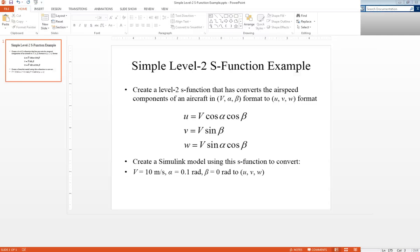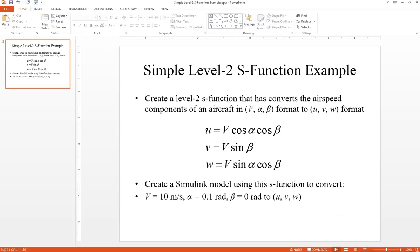First, let me describe what we're trying to accomplish. This is a simple example, and we want to create this level-2 S-function. The level-2 just meaning that we're going to program in MATLAB.